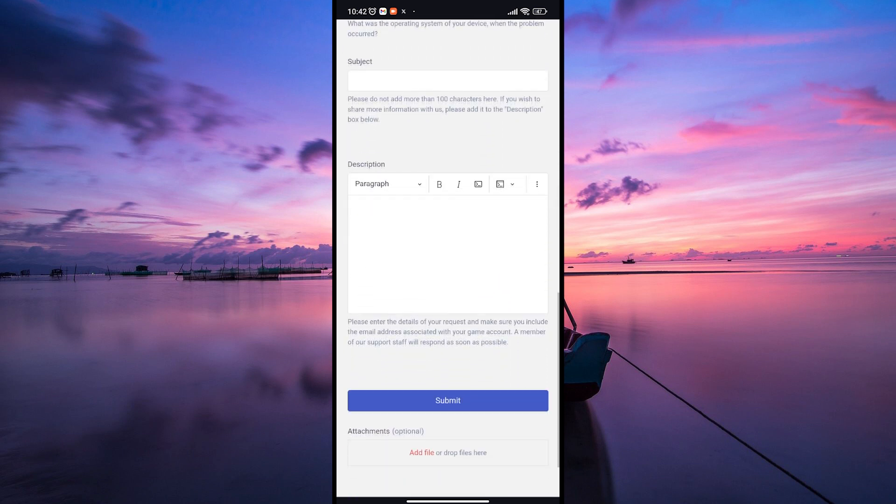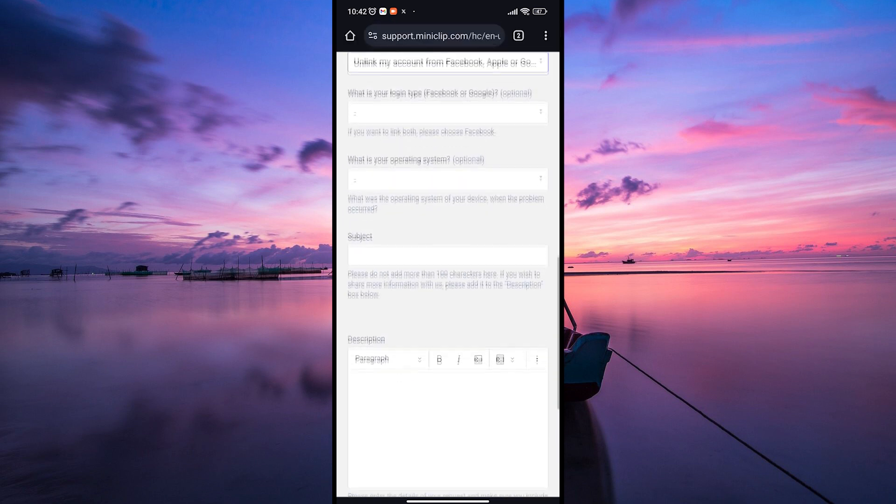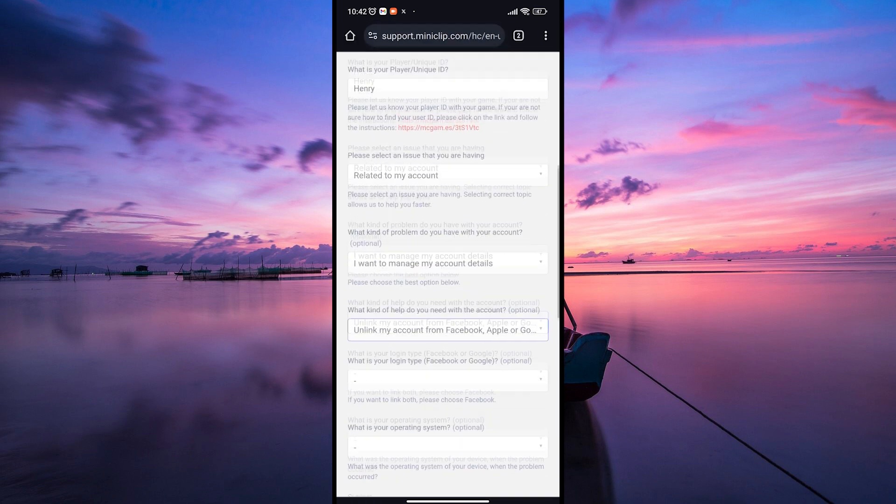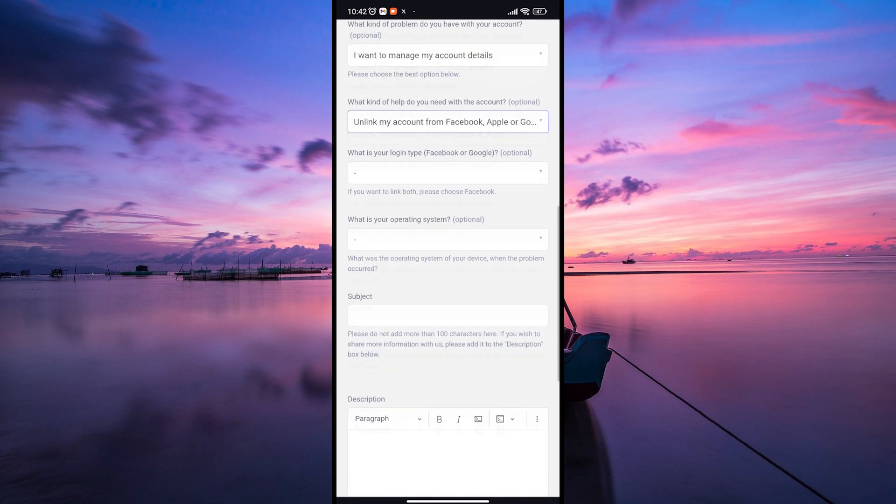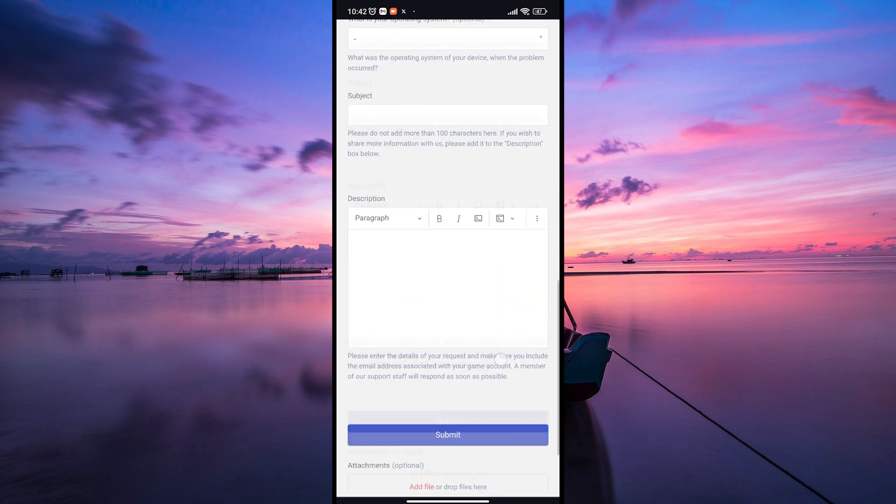Make sure to describe your issue in detail, explaining that you want to unlink your Google account from Facebook within the 8-Ball Pool game.